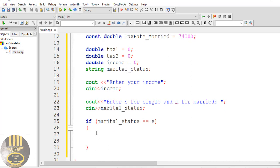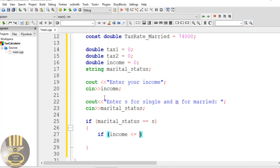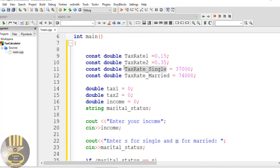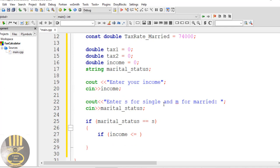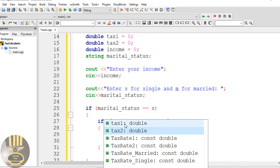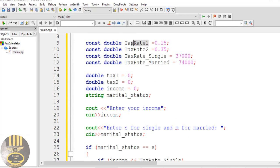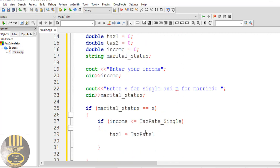First I'll use another if statement: if income is less than tax_rate_single, then tax_one will be calculated. Tax_one equals rate_one — which is tax_rate_one — multiplied by income. Then we handle the else branch.